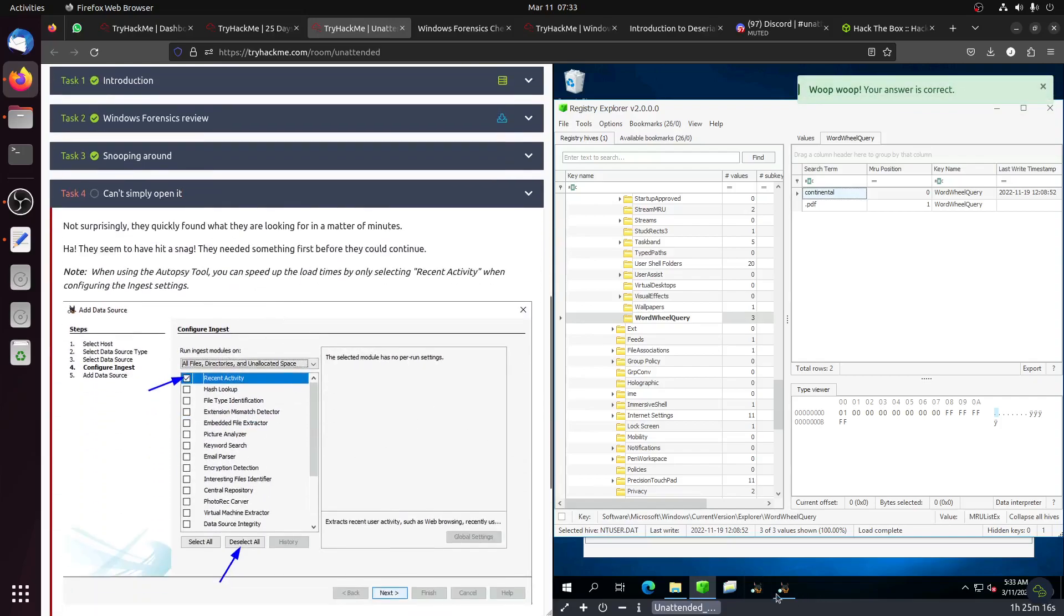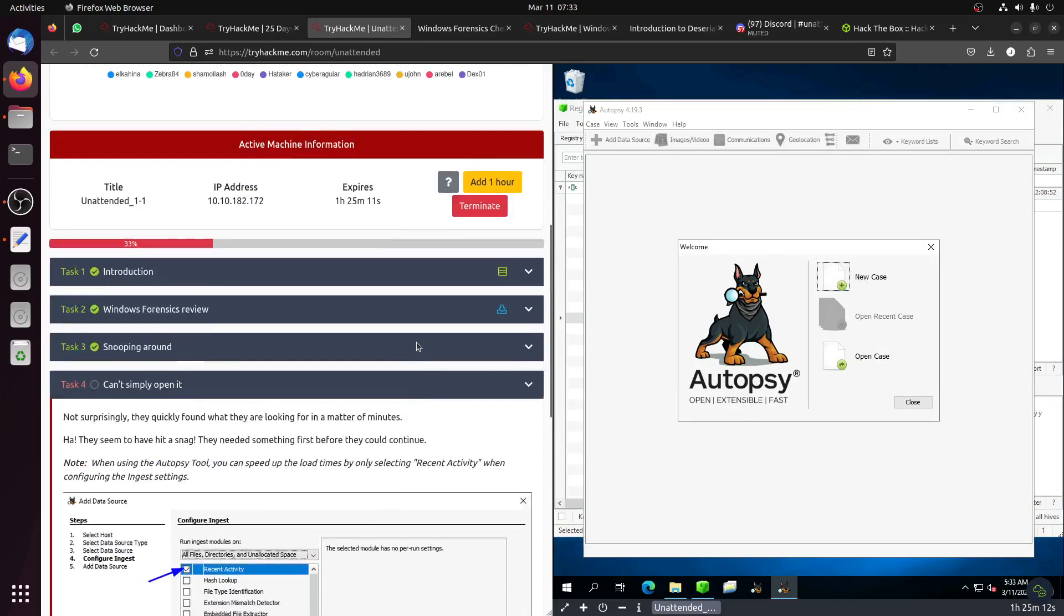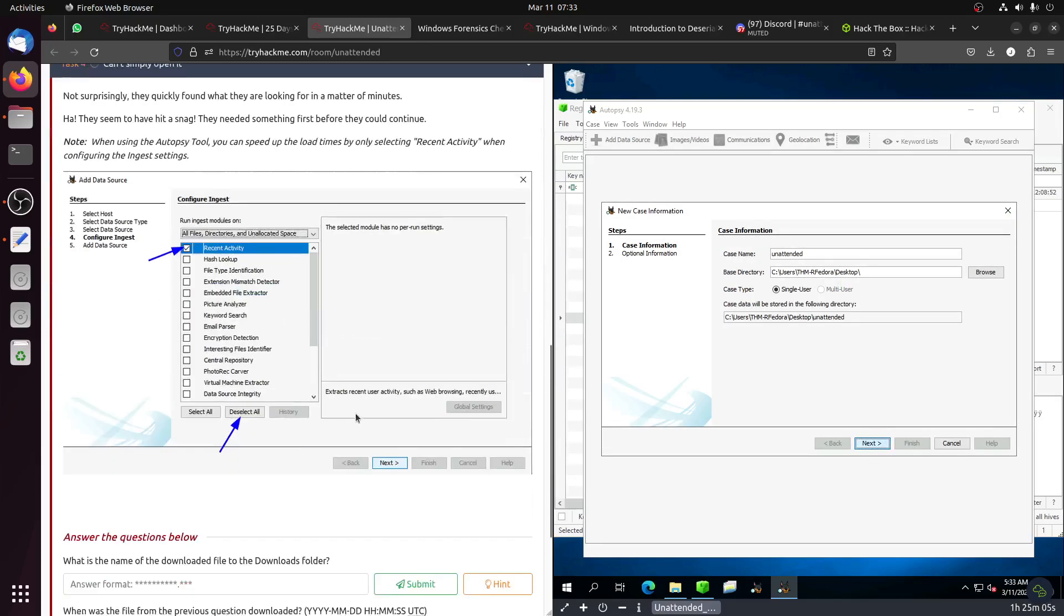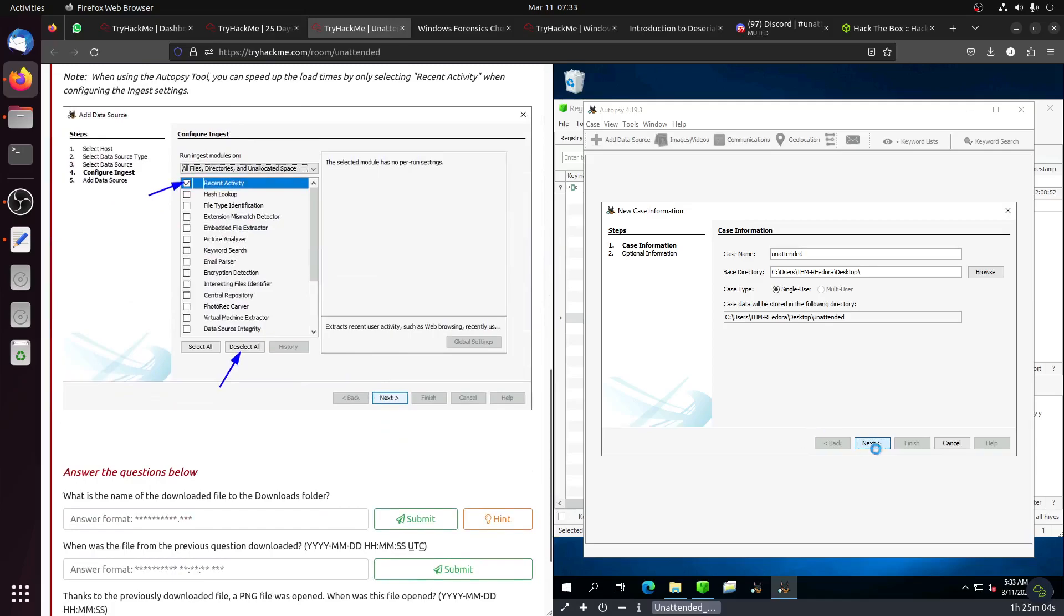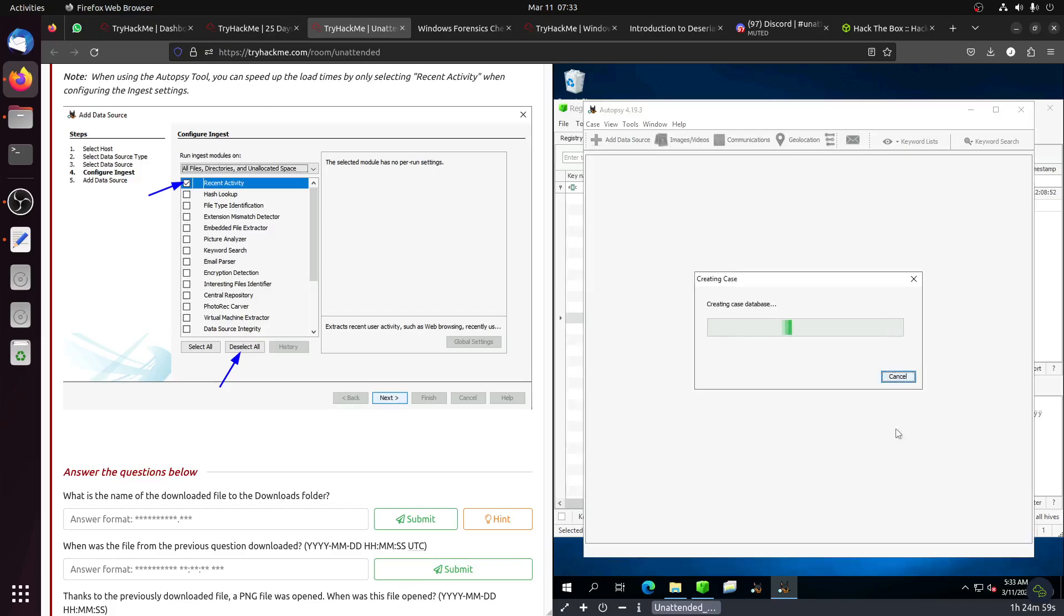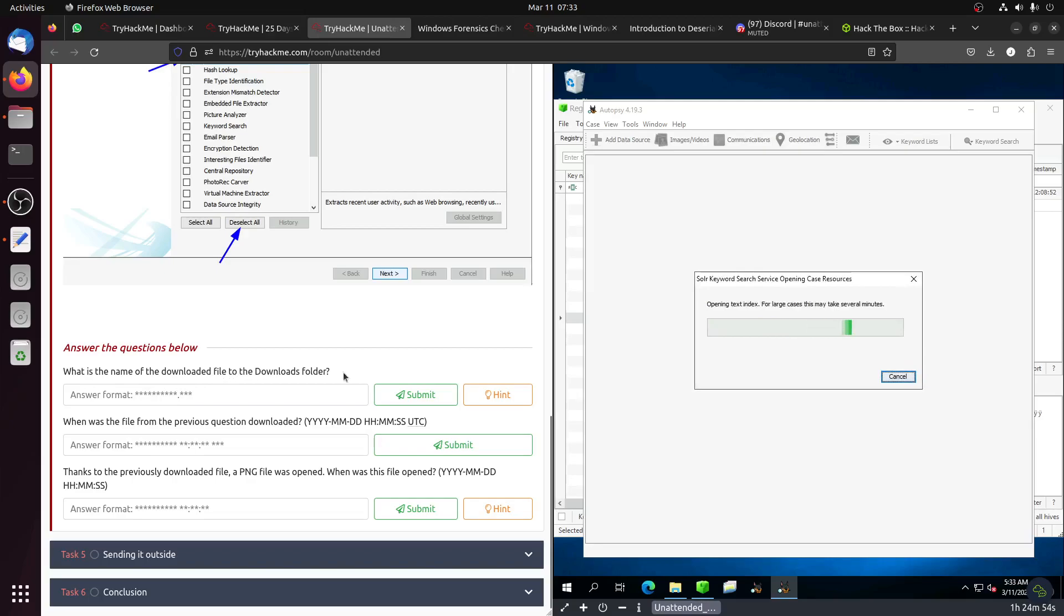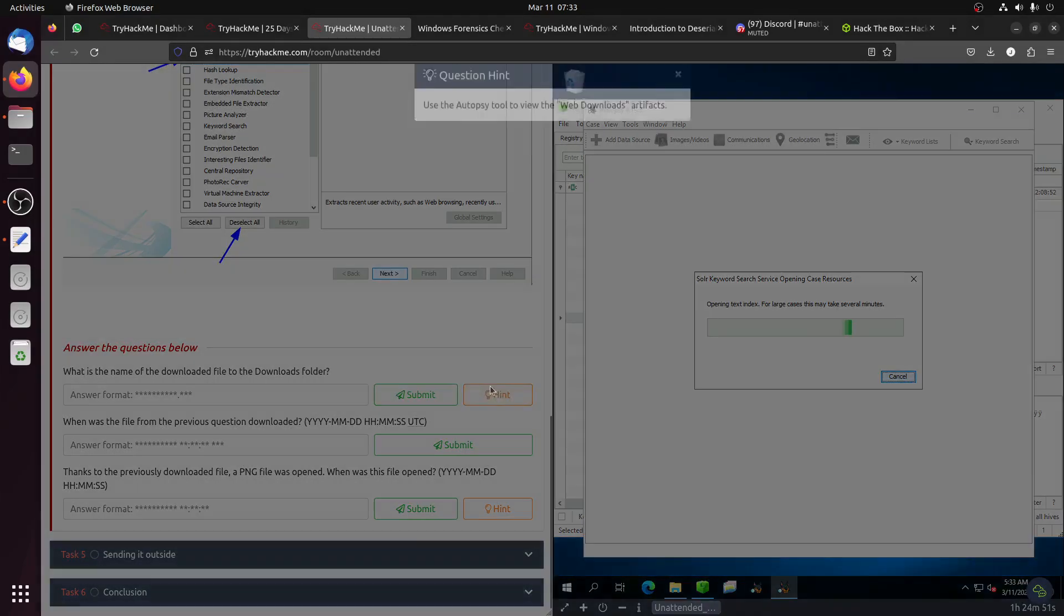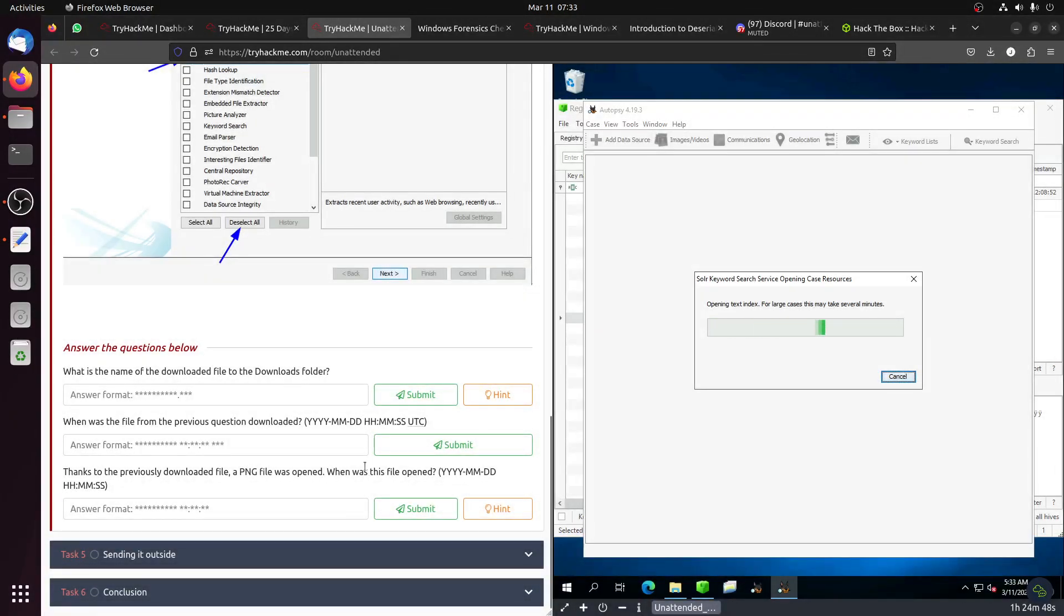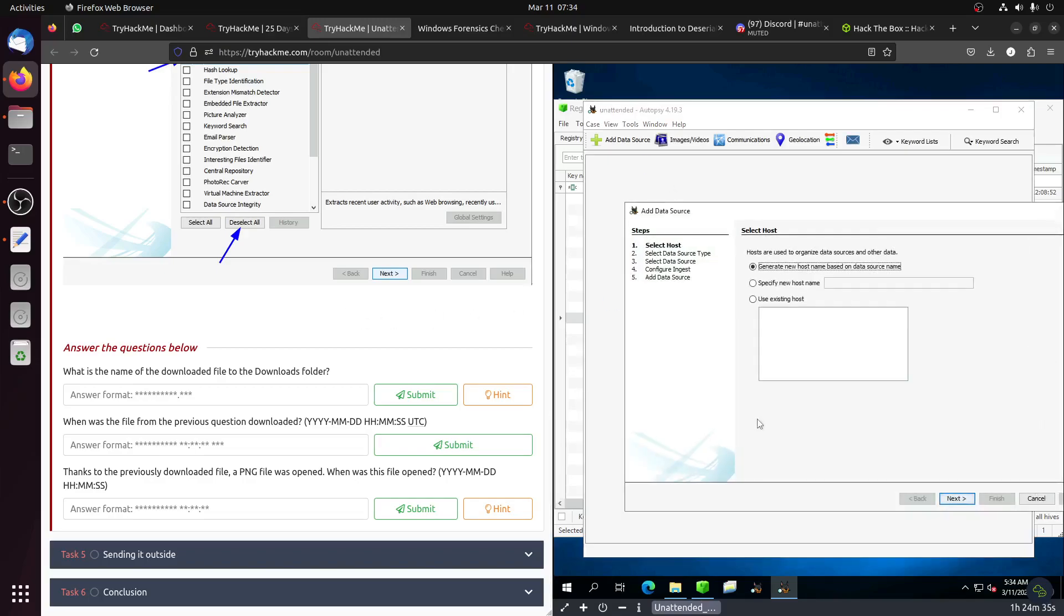Now we want to use Autopsy. New case, let's call it Unattended. Case number, just call it whatever. What is the name of the downloaded file in the download folder? All these questions we use Autopsy now. Let's wait for it to start.